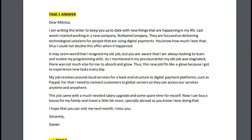Dear Monica, I am writing to keep you up to date with new things that are happening in my life. Last week, I started working in a new company, no-name company. They are focused on delivering technological solutions for people that are using digital payments. You know how much I love that. Thus, I could not decline this offer when it happened.